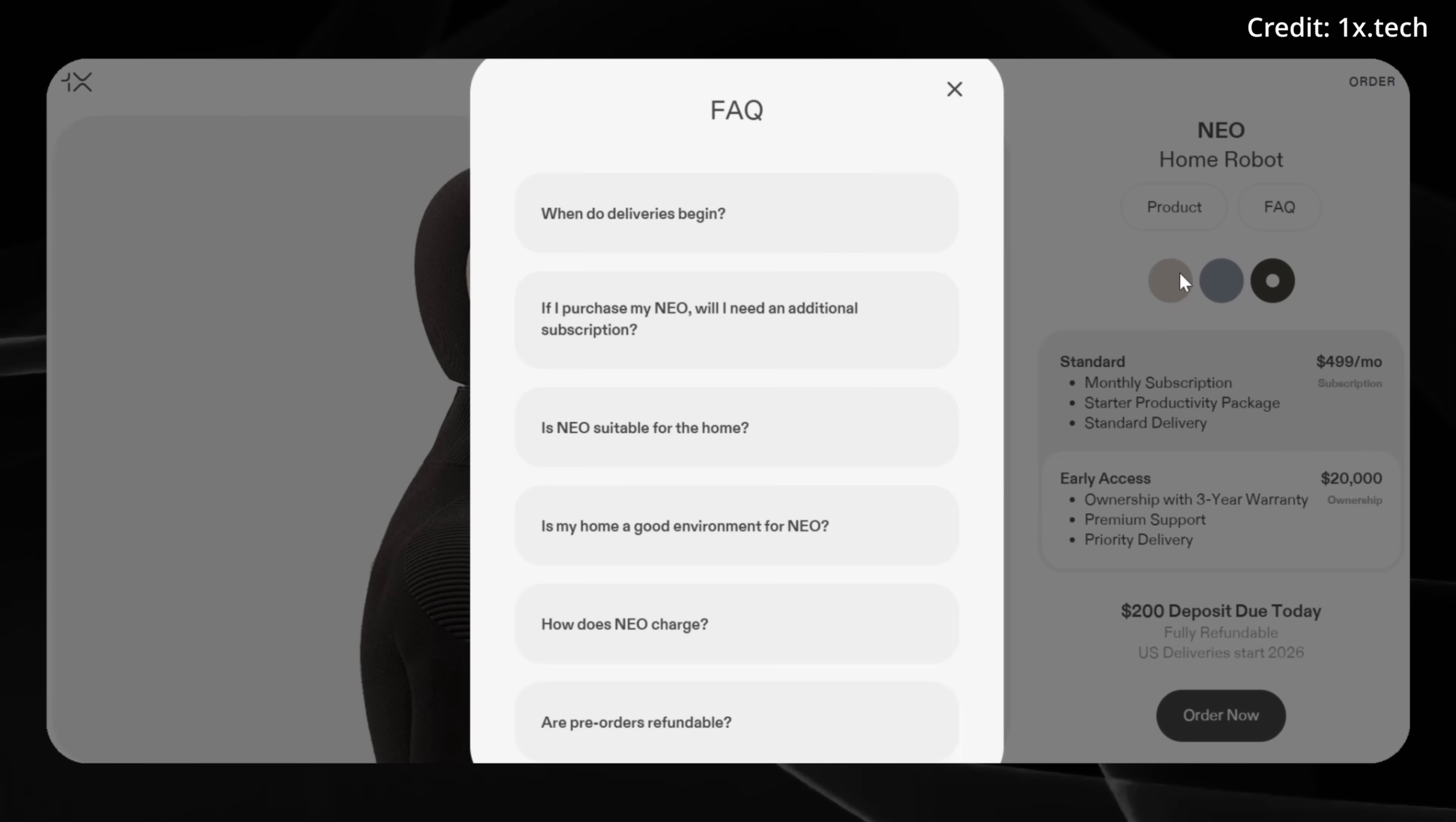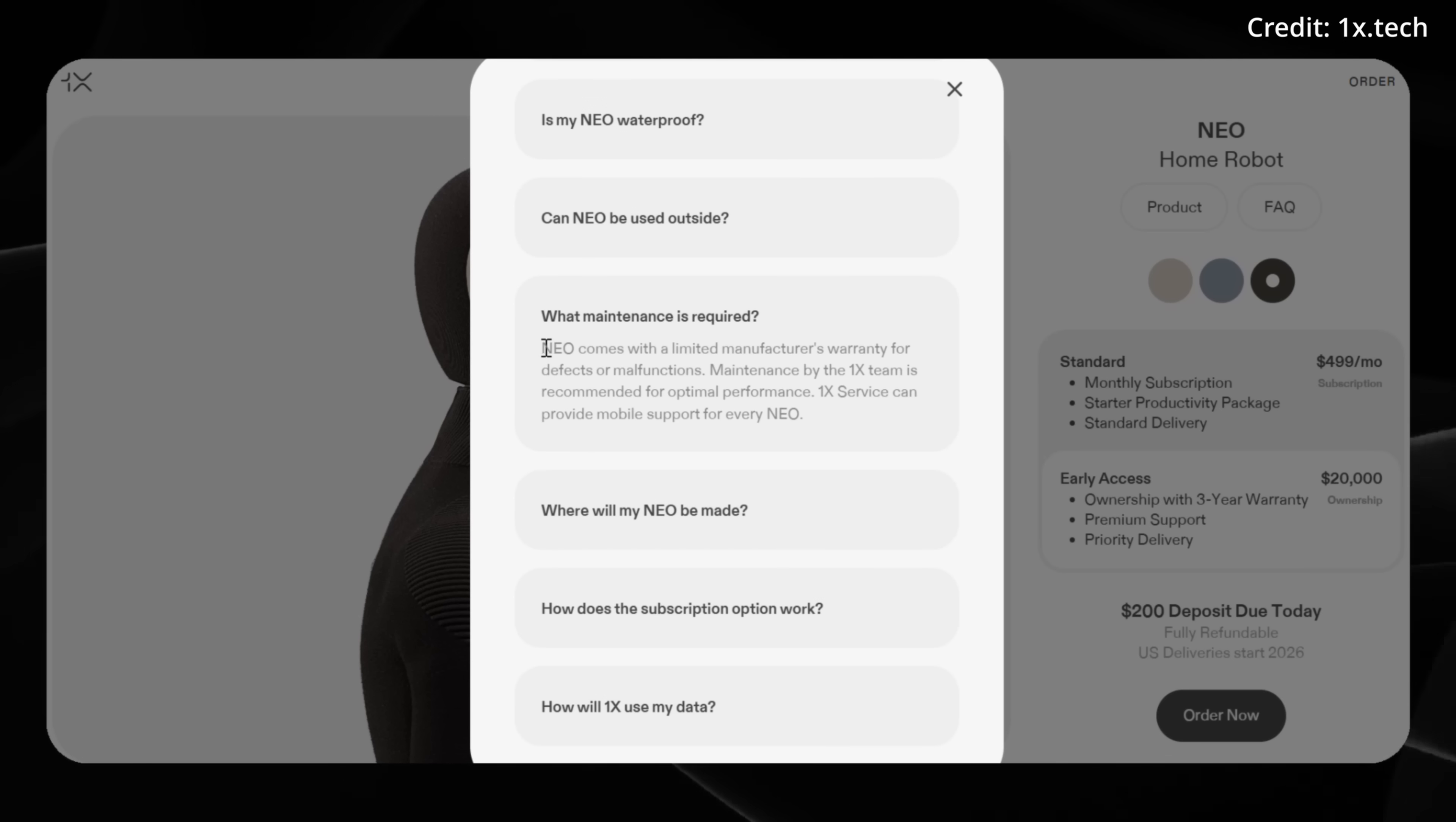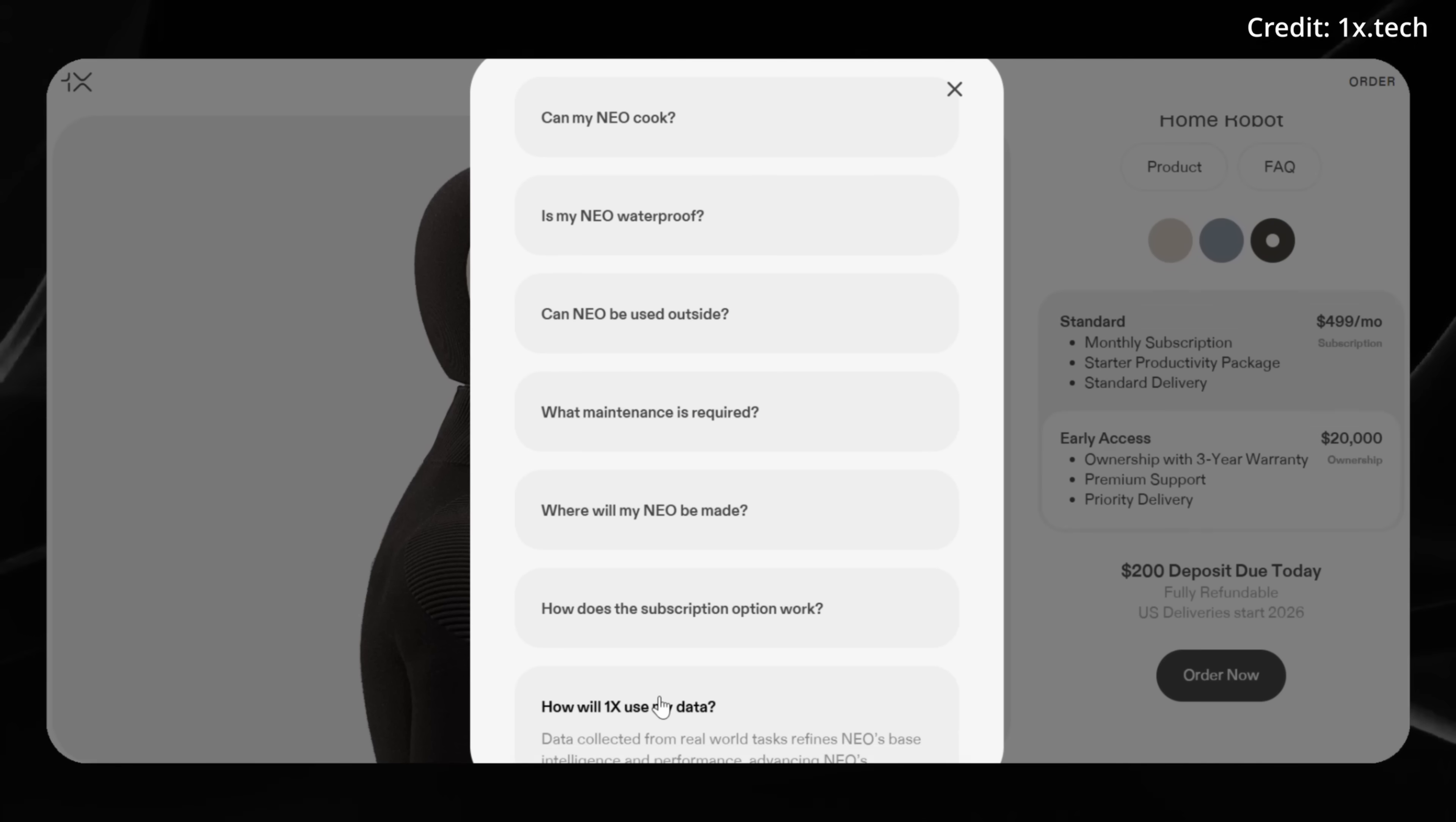But when we look at the frequently asked questions, it would be interesting to know if you purchase the robot for $20,000, is there some type of an insurance policy beyond that three-year warranty? And let's check out maintenance. It says that OneX service can provide mobile support for every Neo robot. But what happens if there's an actual mechanical problem? That'd be interesting to know. Tell me in the comments if you know any more about that.